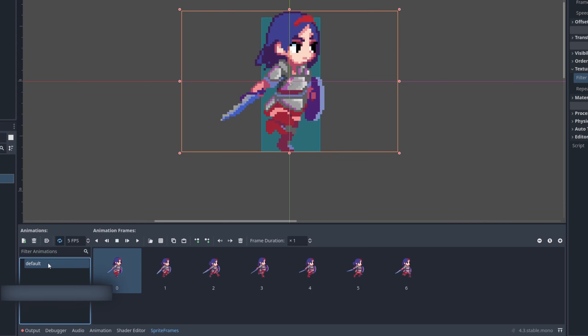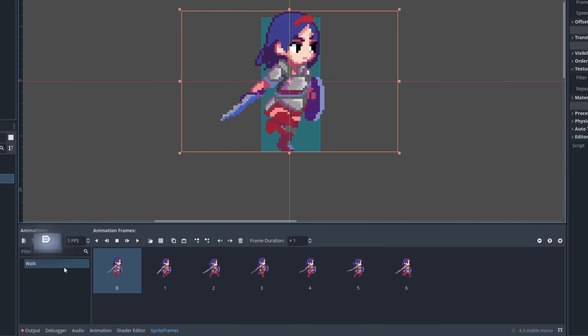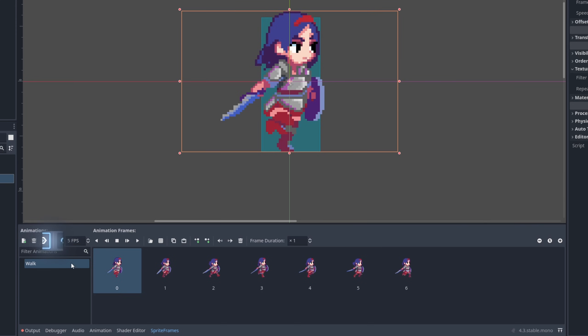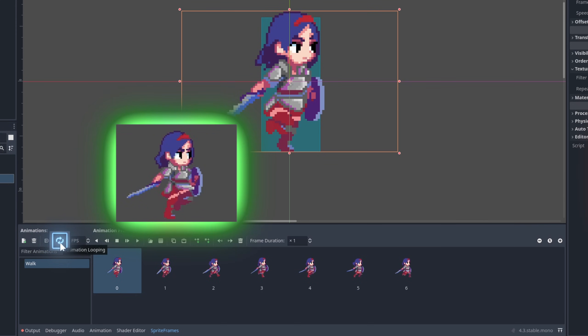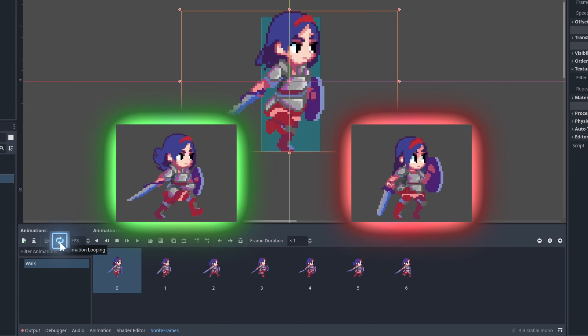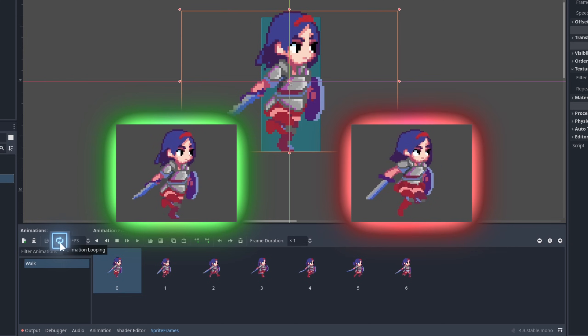Give the animation a proper name. I call this one walk. Click the autoplay on load button if you want the player to start with this animation. I usually want my animation to start with an idle one, so for walking I leave it unselected. Then check if the animation should be looping. For example, a walk animation should loop but a jump animation should not.